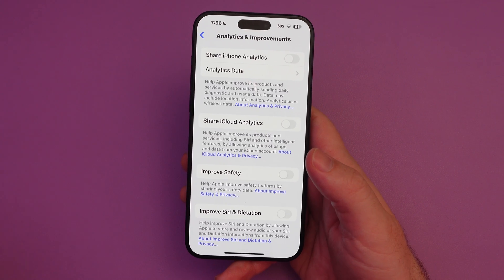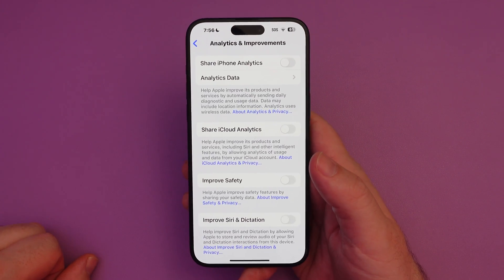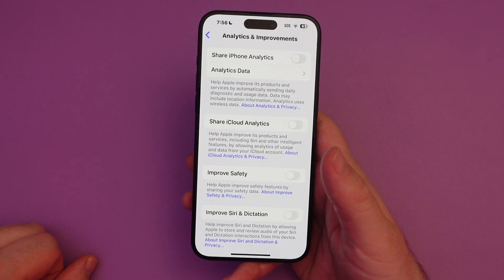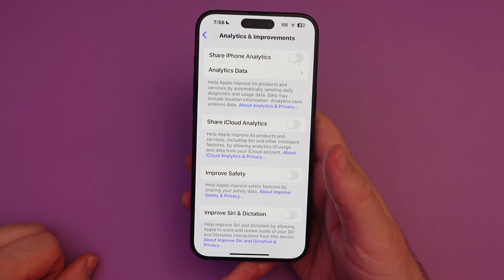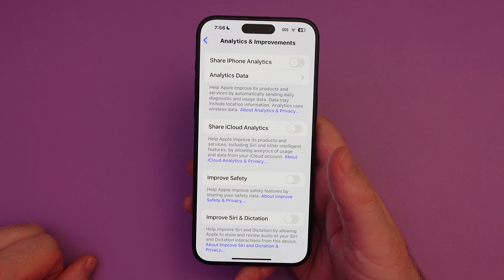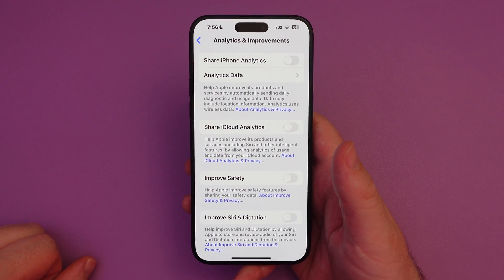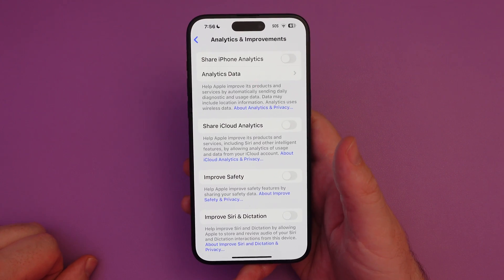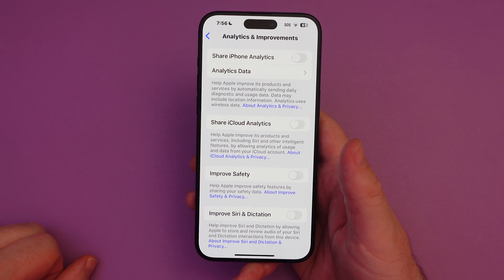If you wanted to have it on, go ahead, be cool with it. Otherwise you can turn it off right then and there. Super easy. Thanks for watching. Have a great day. We'll see you down the road. Peace.